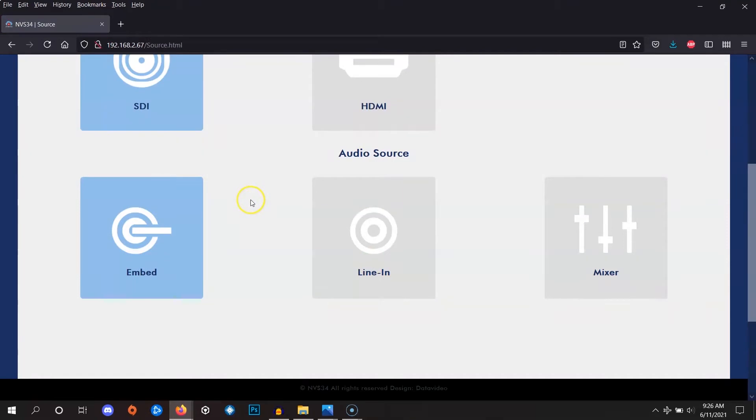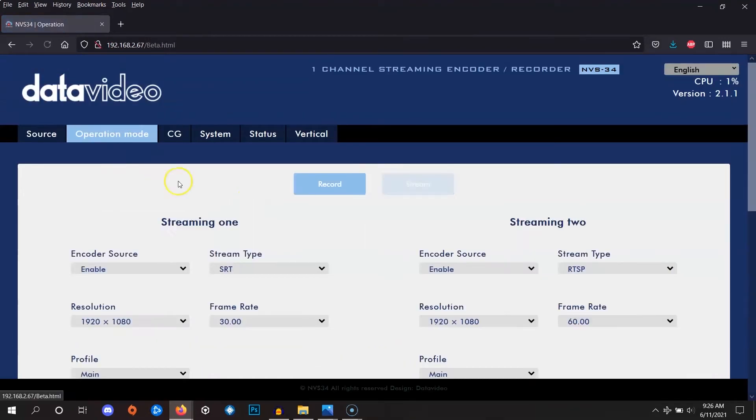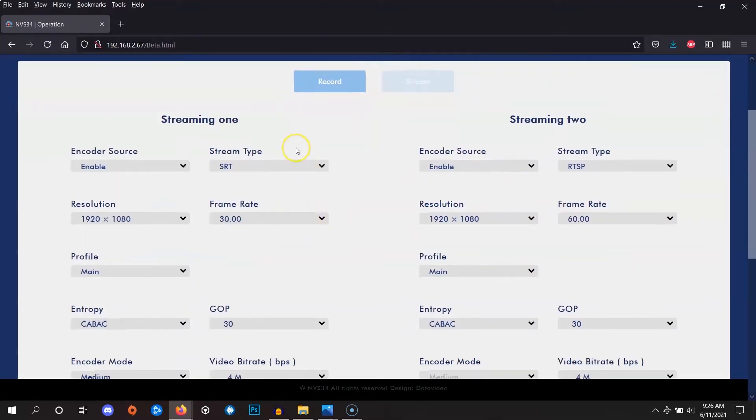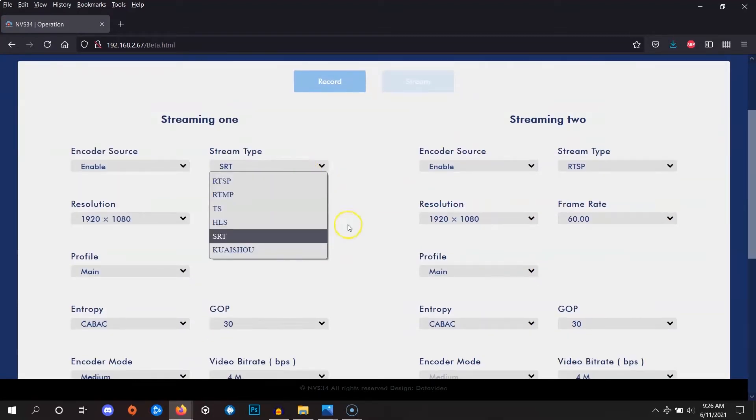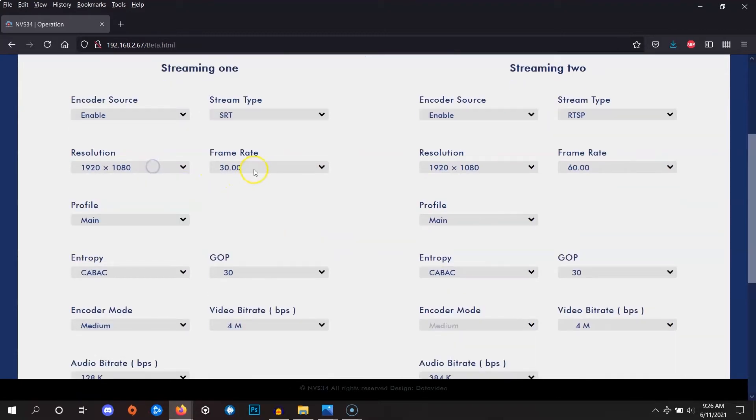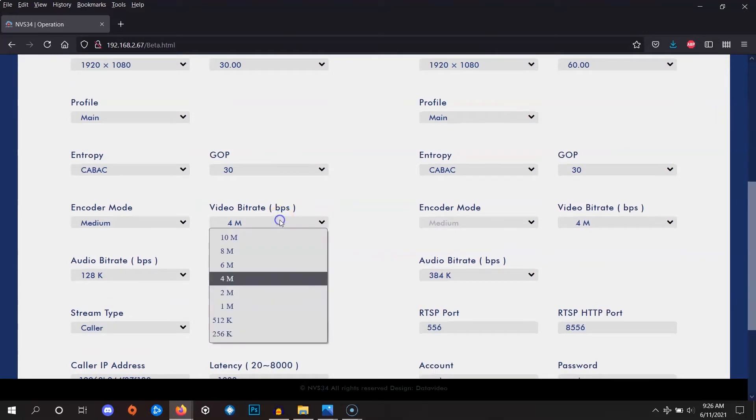Next, let's visit the stream page or operation mode page. First, let's make sure the stream type is set to SRT. Then, let's pick the correct resolution, frame rate, and video bitrate.